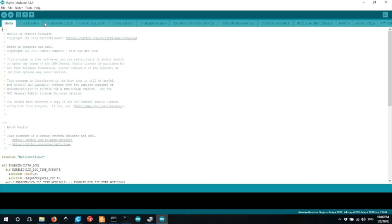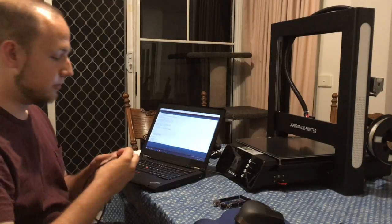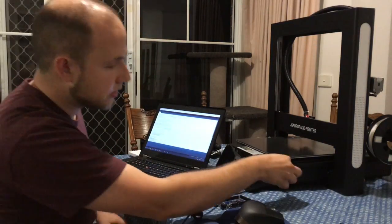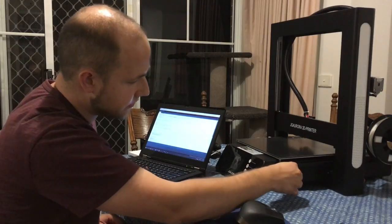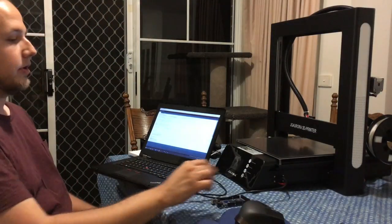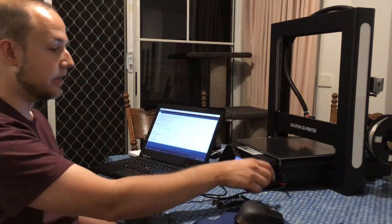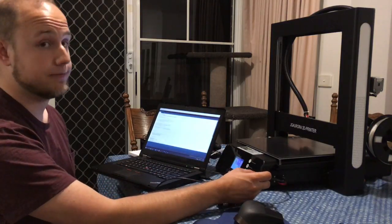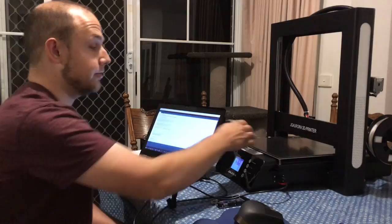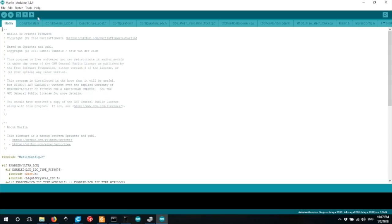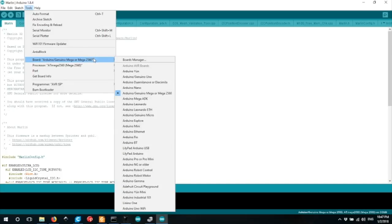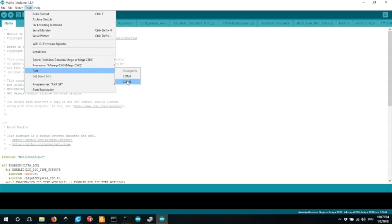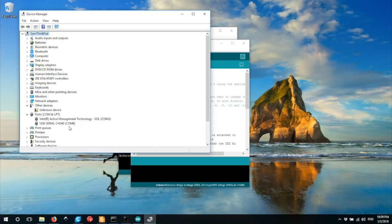That'll load the Marlin firmware project. Once you've opened up the custom firmware project in the Arduino software, you want to connect the printer to your computer with a USB cable. You don't need to have the printer switched on. The USB cable will provide sufficient power to run the motherboard for this process. So again, you need to make sure you go to tools, choose the Arduino Mega 2560 board, the Atmega 2560 processor, and choose the correct port for your printer.